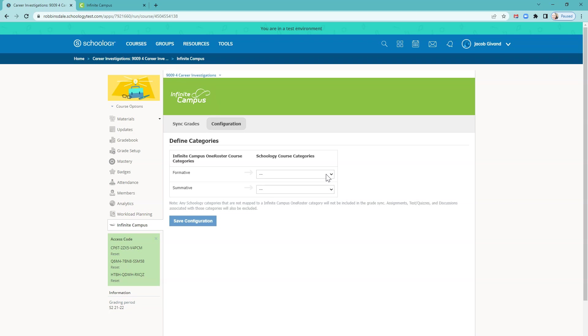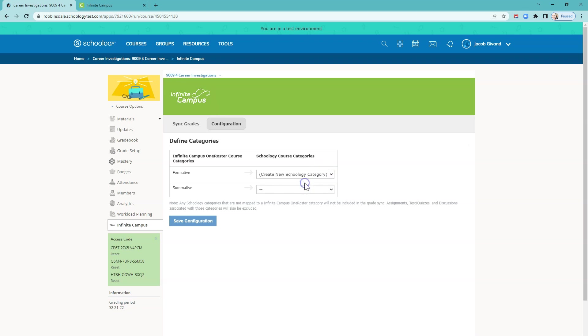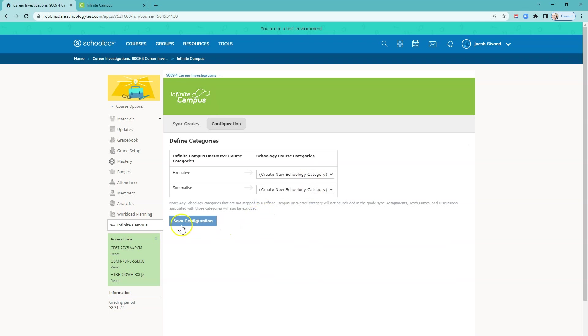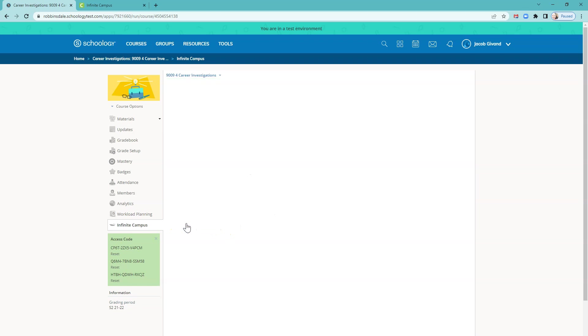Because this is a new course, there's no categories in Schoology yet. So select the drop down, and just select Create New Schoology Category, and do that for each one. That's going to create those categories in Schoology for you.